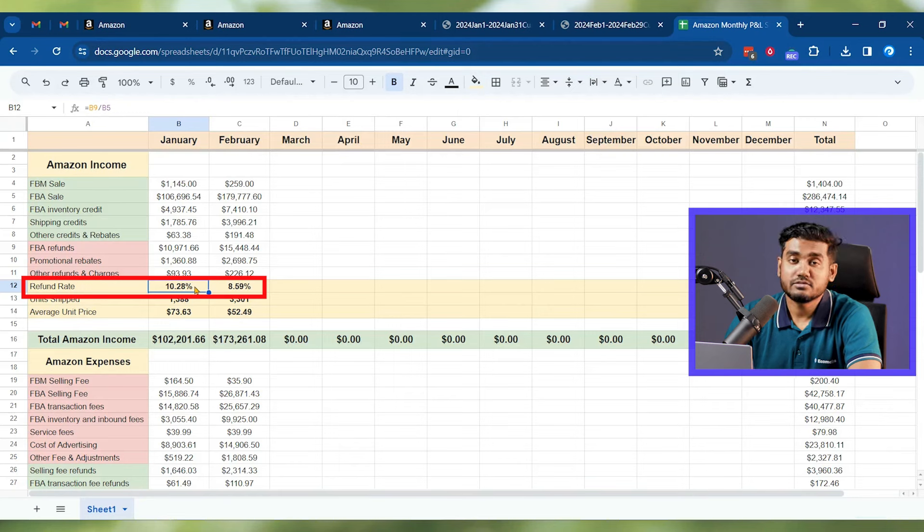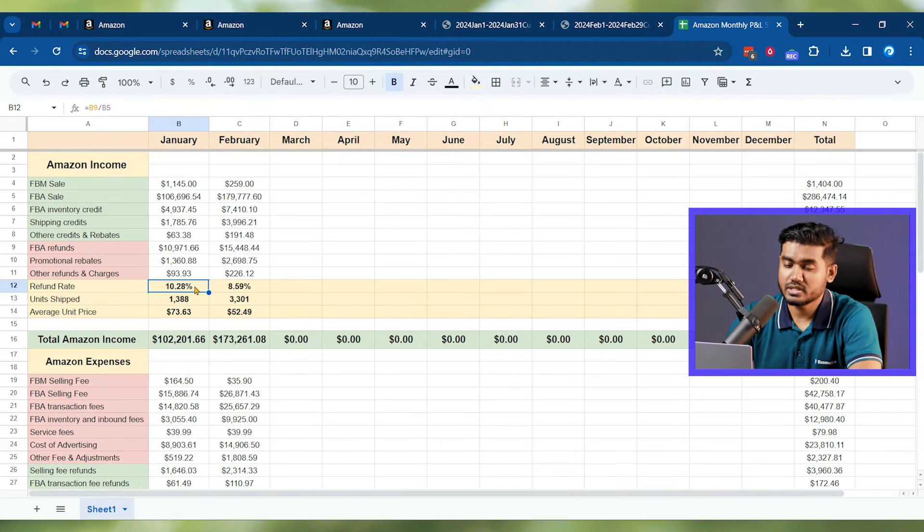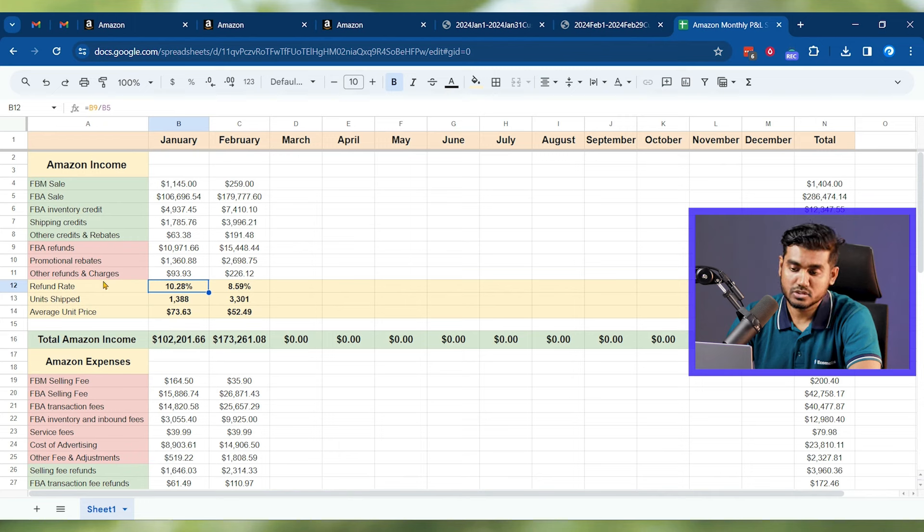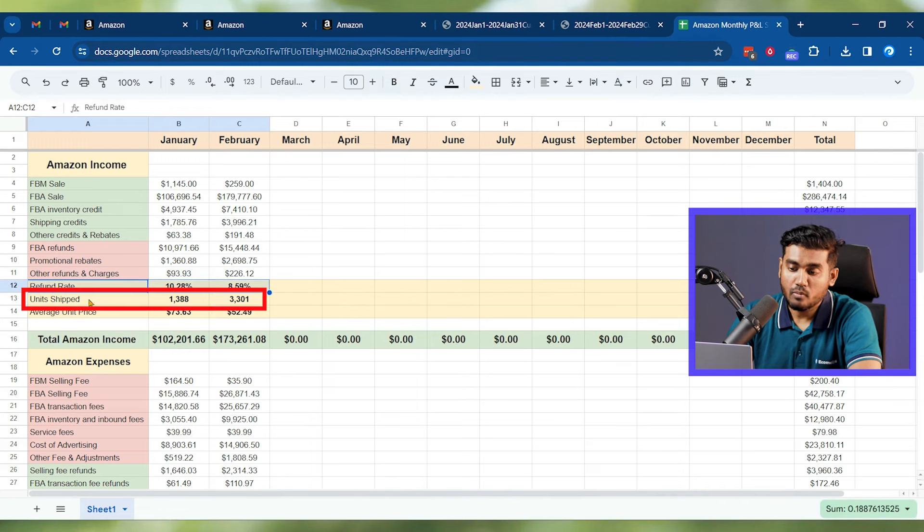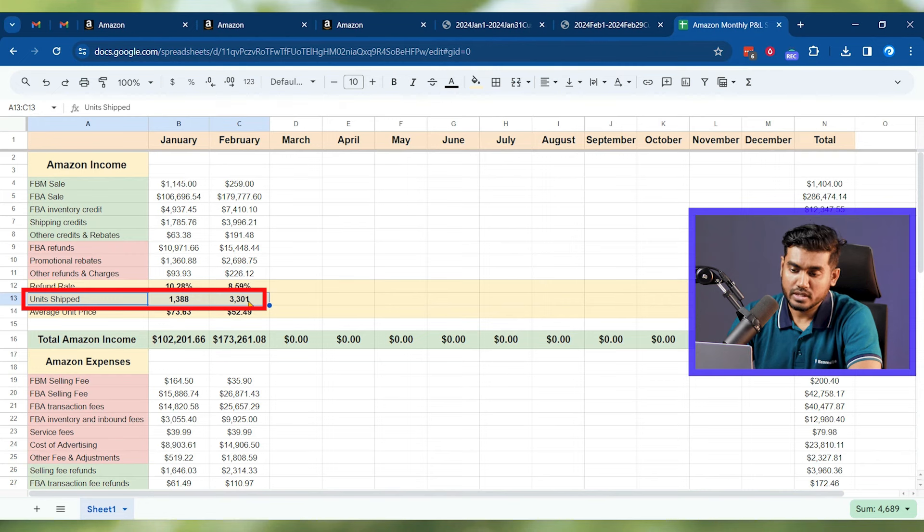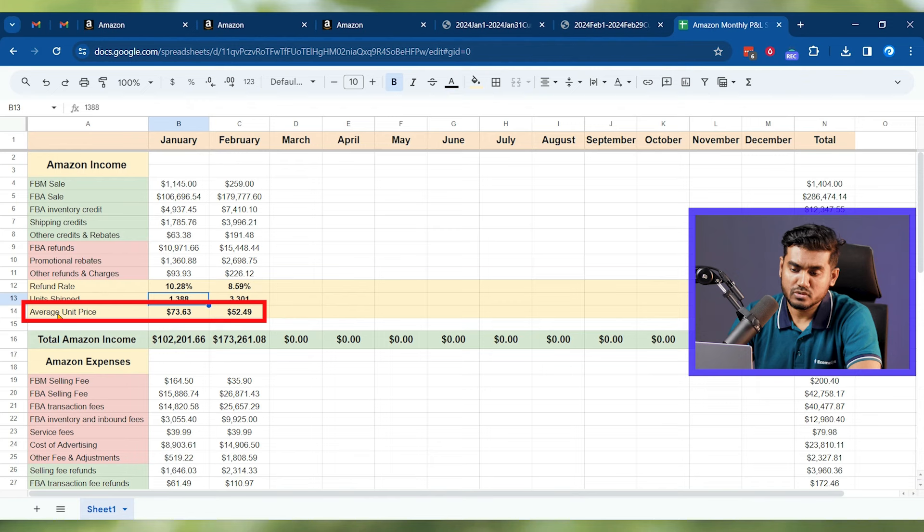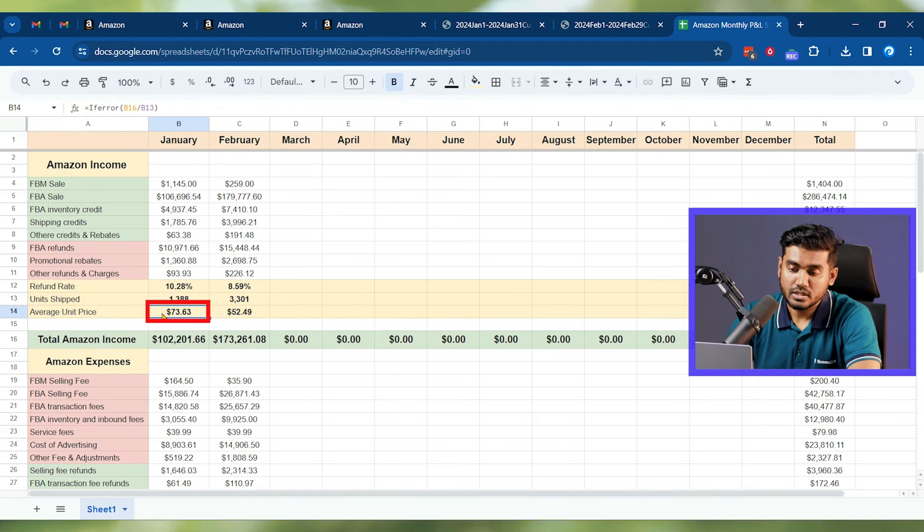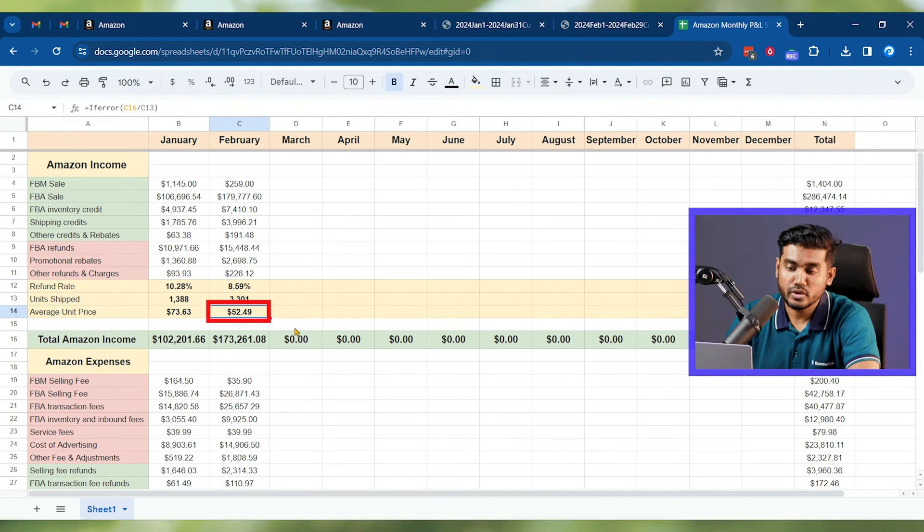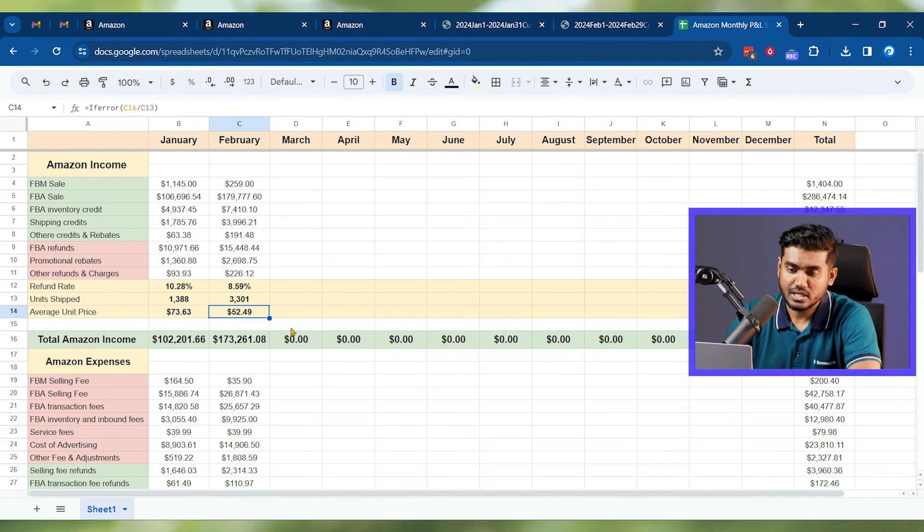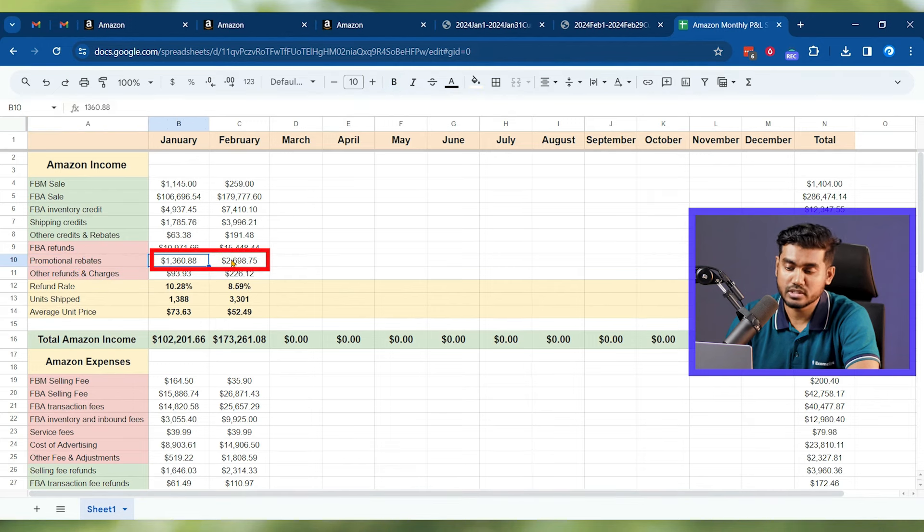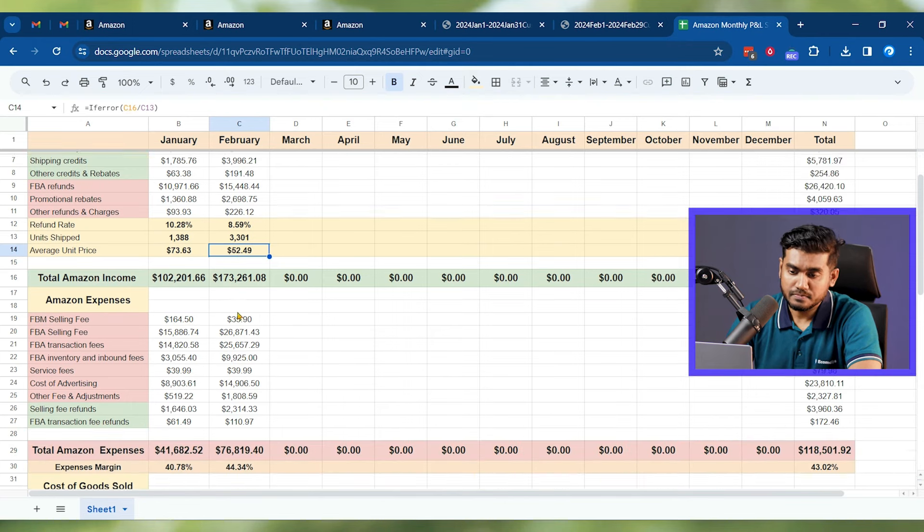Finally I'll calculate the refund rate because you need to understand if the refund rate is very high, you need to make sure why you're getting so many refunds because it will destroy your business. So definitely you need to take into consideration the refund rate here, and then how many units you're able to ship from your Amazon. That's a number of units that we need to consider because we will also find out the average unit price. Here you can see in January we had a 73 dollar average unit price, but in February it's 52 dollars, like it's 20 less because we put a lot of discounts here. You can see our promotional rebate cost also almost more than doubled. Because of these discounts, we had to sell our item at lower price.